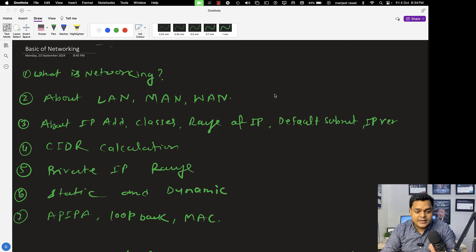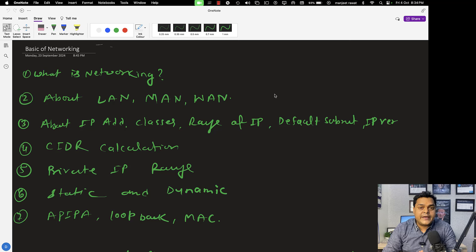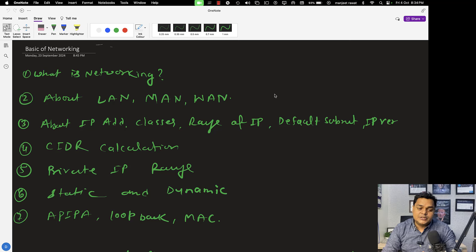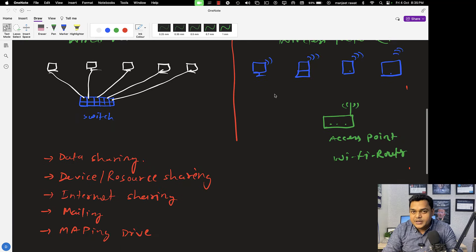I'm moving to the screen to give you proper information about the basics of networking. Today's agenda: I'm going to guide you about IP address, class of IP address, range of IP address, the difference between public and private IP address, and we will also discuss the calculation method — an important topic for every system administrator and network engineer — how we can calculate the usable IP address and understand subnetting.